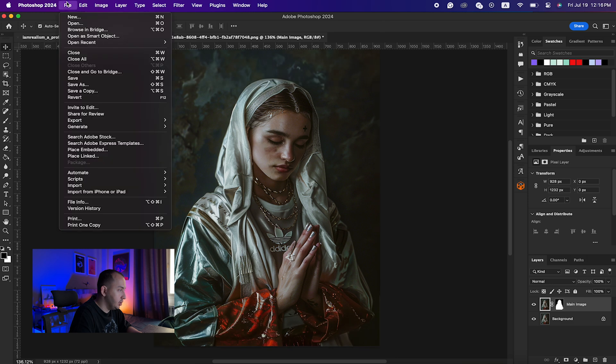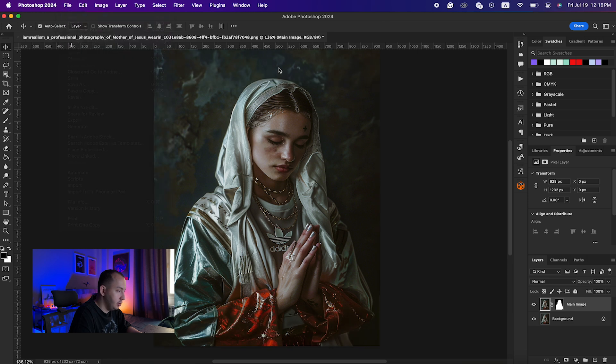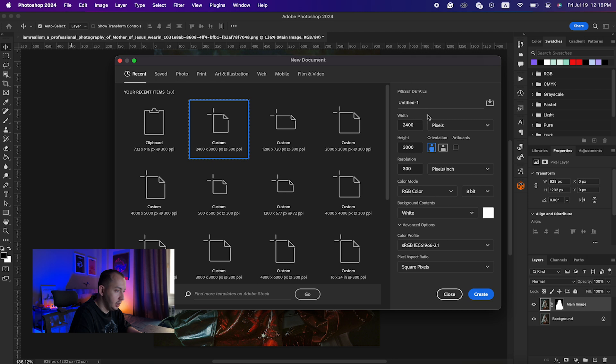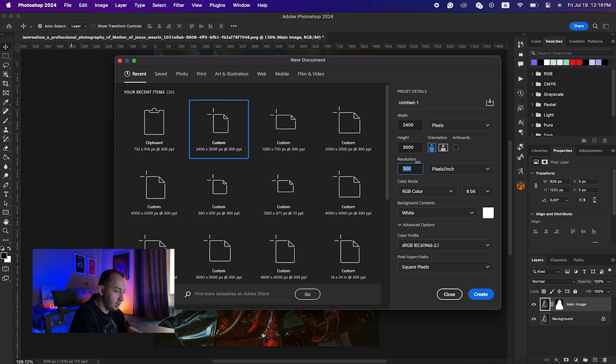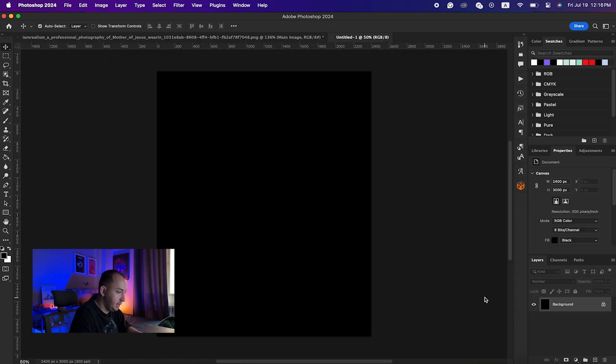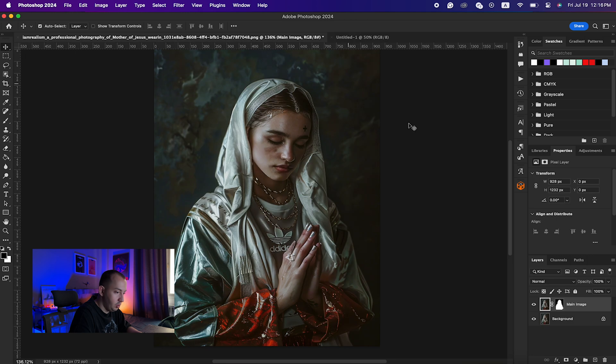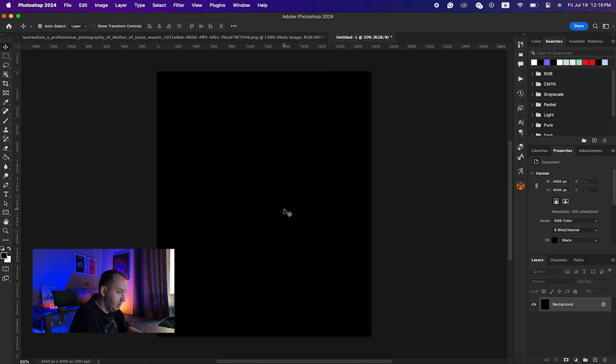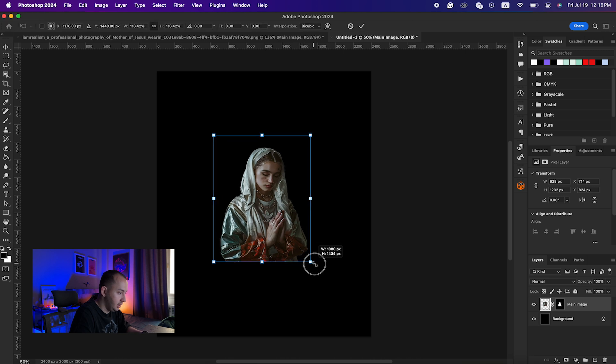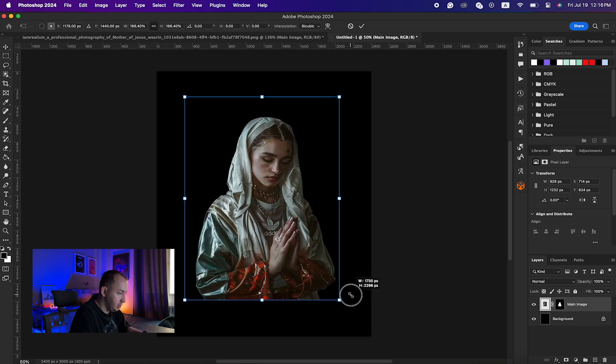After that, what I need to do is just create any new document with a size of 2400 by 2300 and also with the resolution of 300. Make sure the resolution is set high and I would also choose the background to be black. I would go back here and select my main image, Command-C, and here I would just click Command-V to paste it.